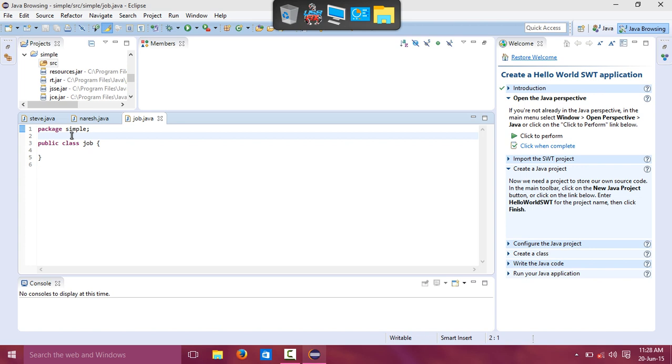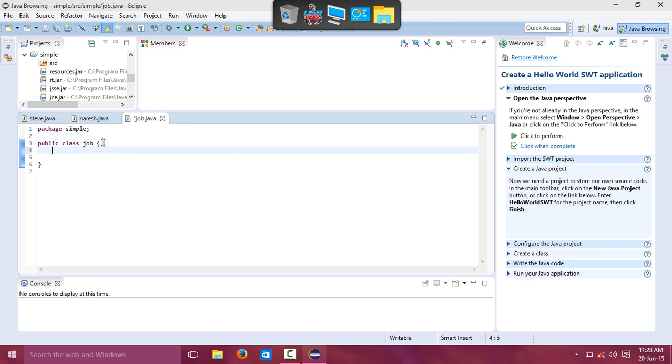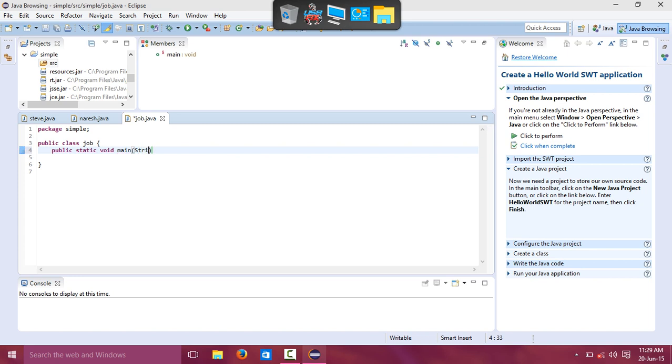Every Java program must need a main method. So public static void main, String arguments, brackets.